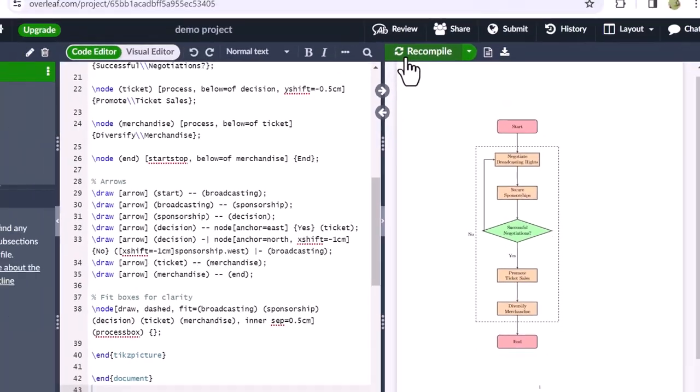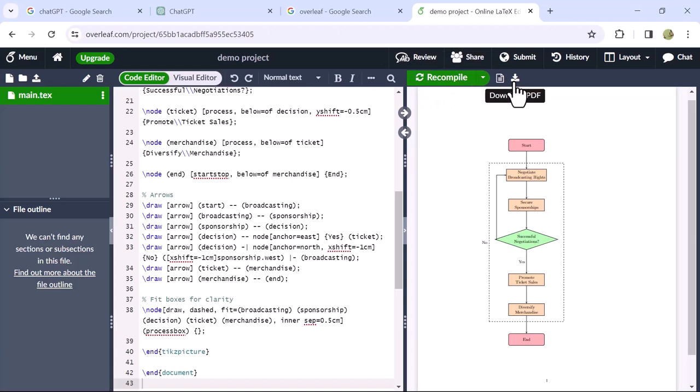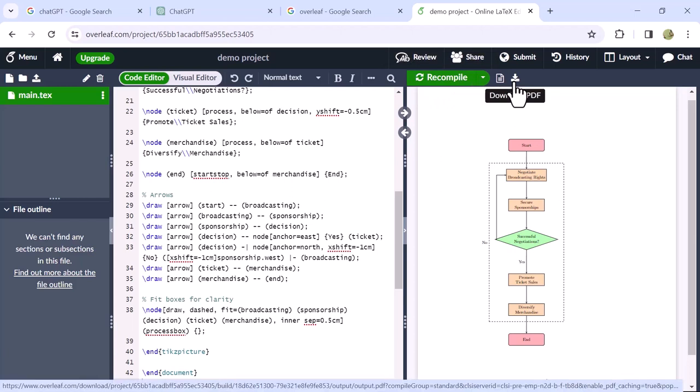If you want to make it even more complex, you can command ChatGPT again. You can download the PDF file of this diagram to use in your assignments.